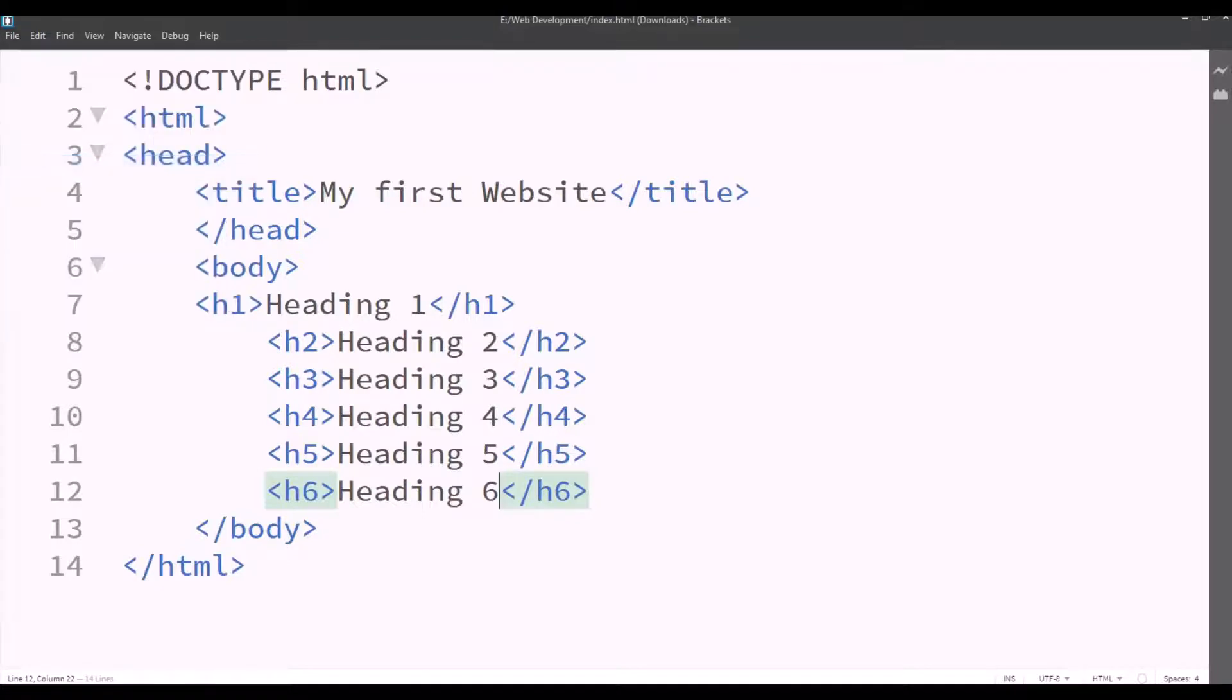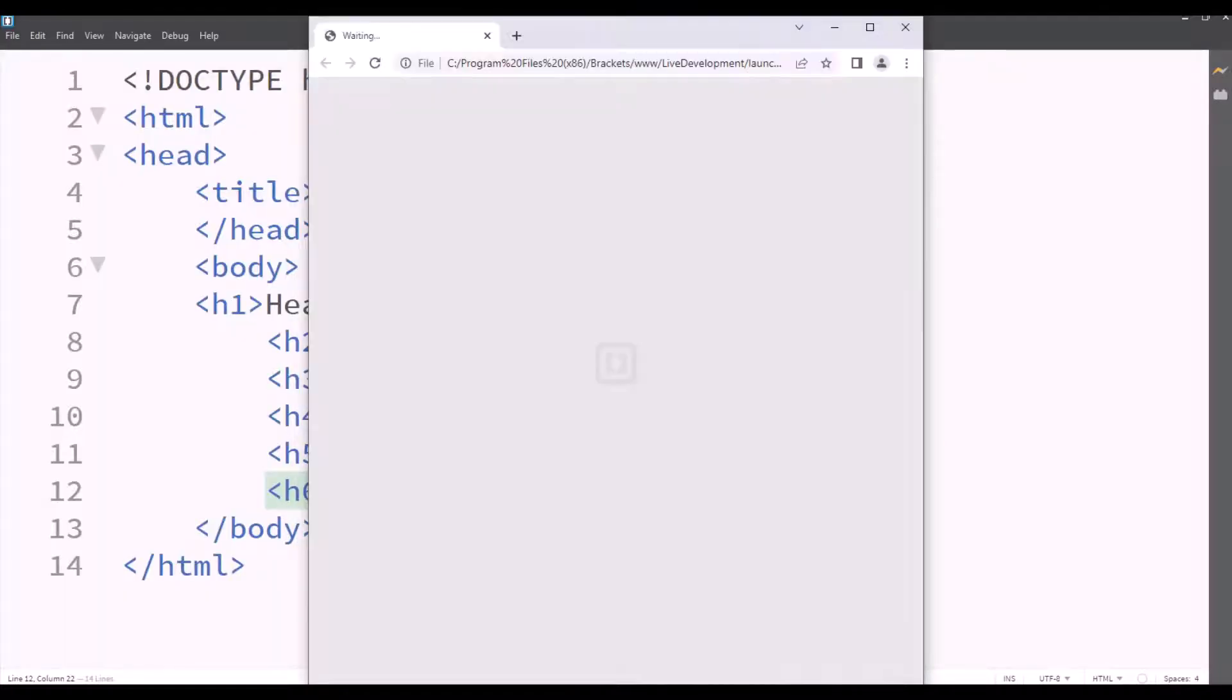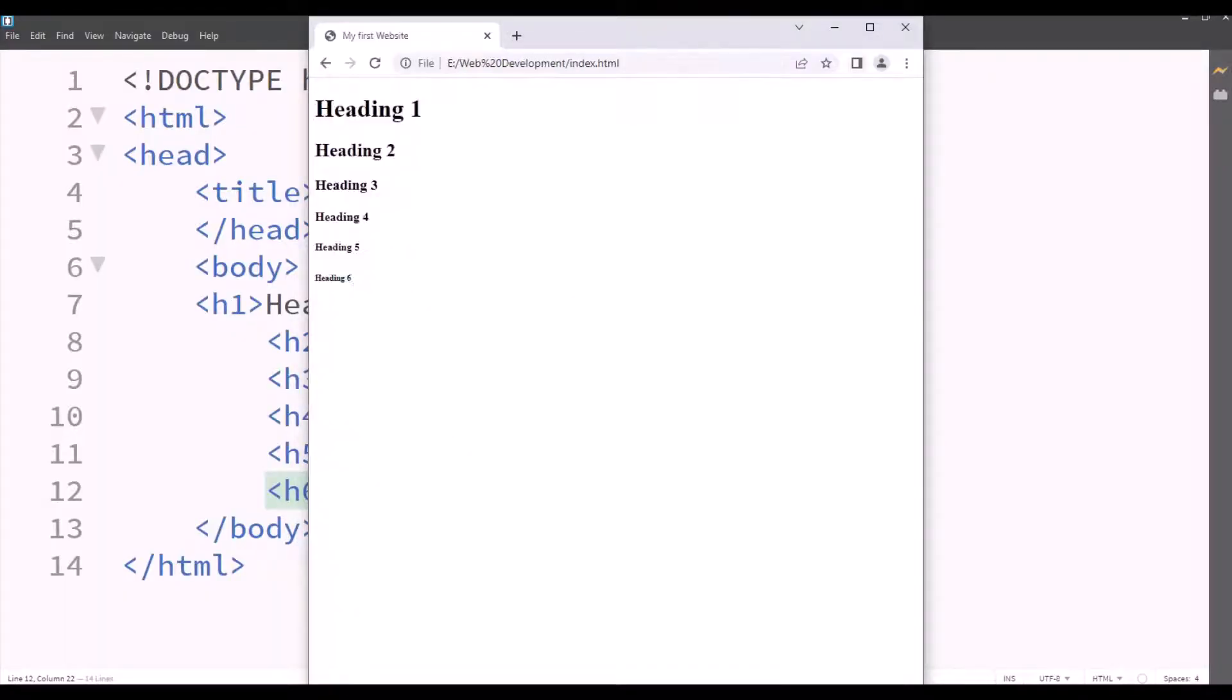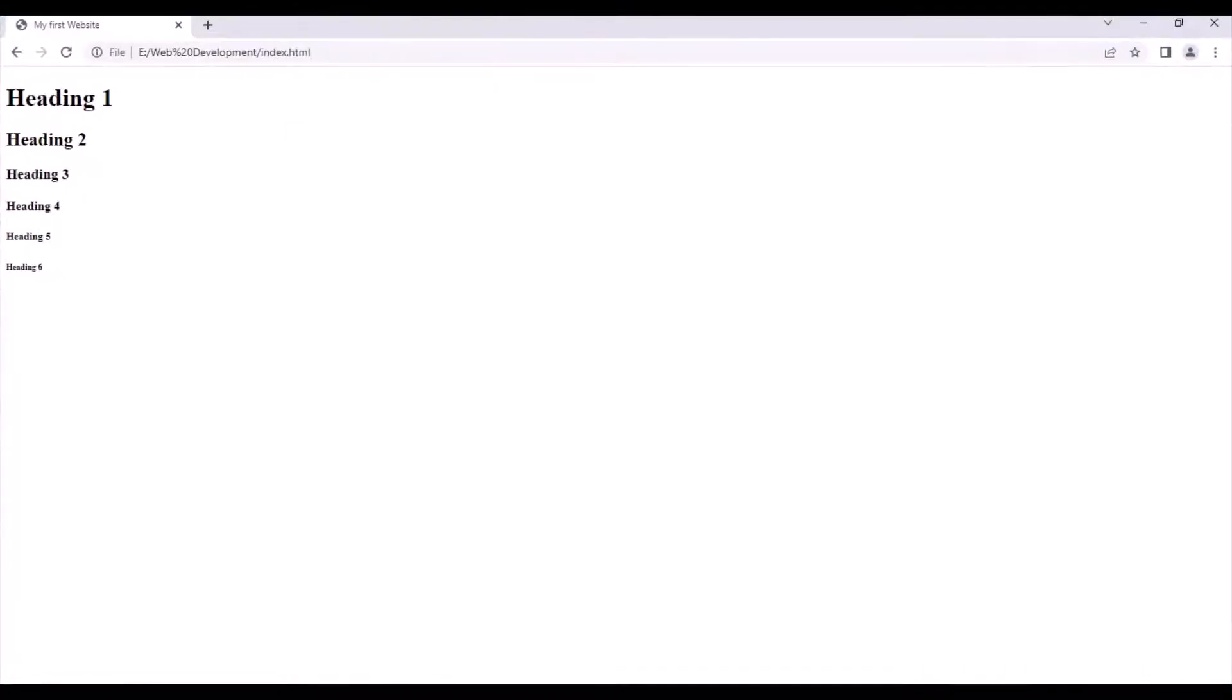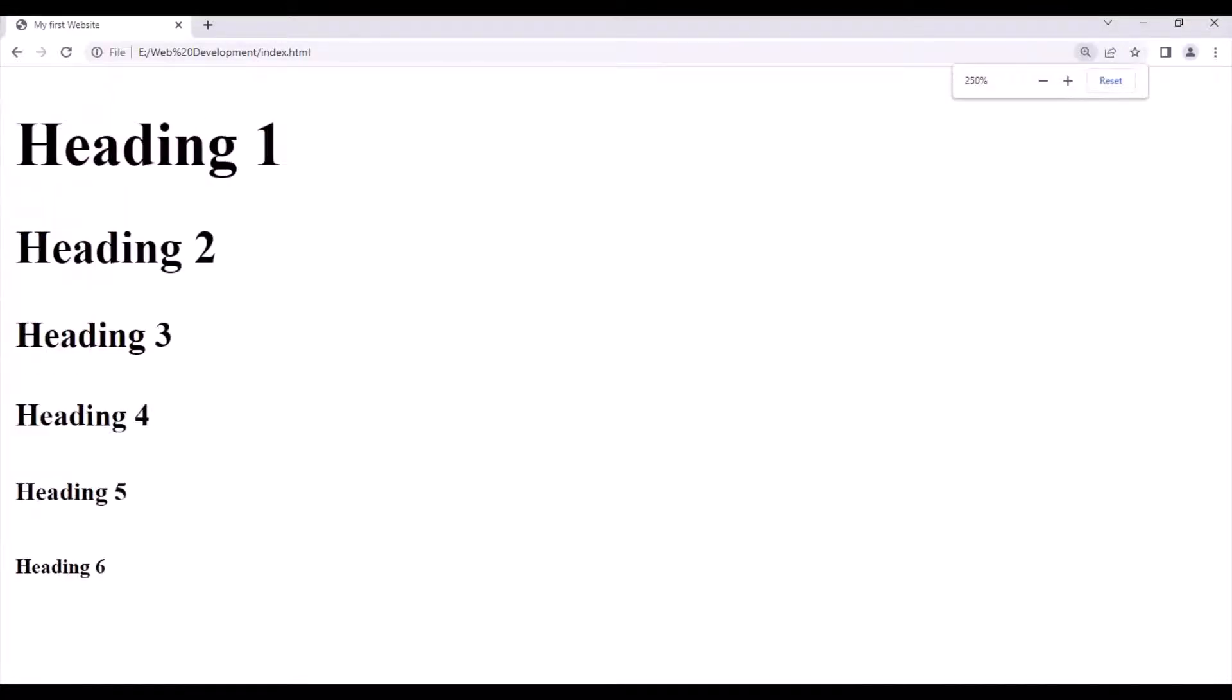Now we'll save this file by clicking on file and then we'll check the live preview by clicking on that button. So the live preview will open and will show all the six headings. Heading 1, heading 2, heading 3, heading 4, heading 5 and heading 6. Size decreases as we go up by the number.